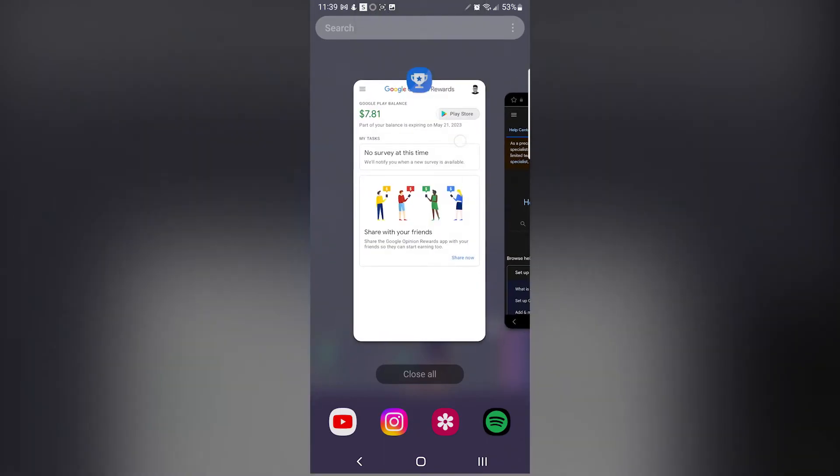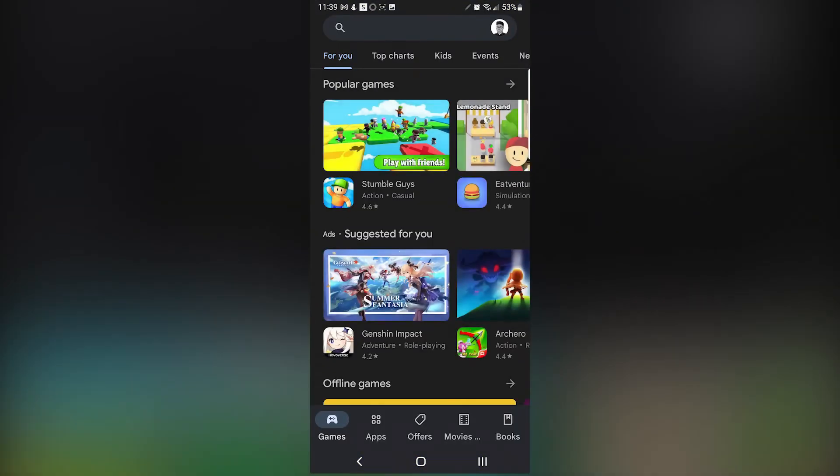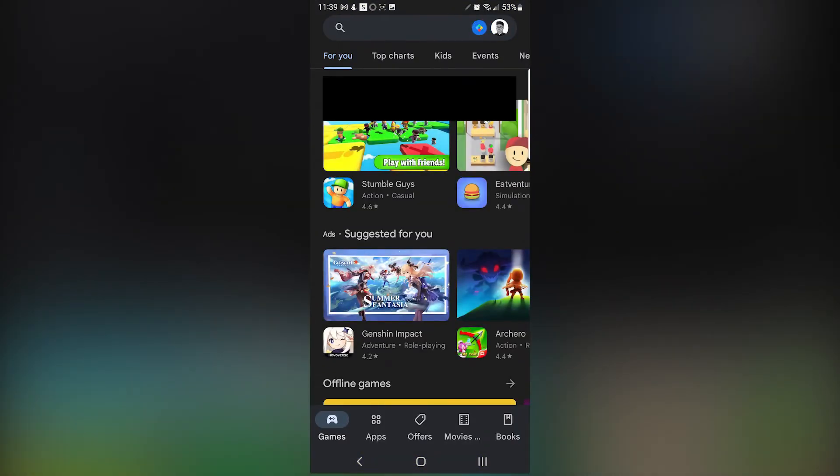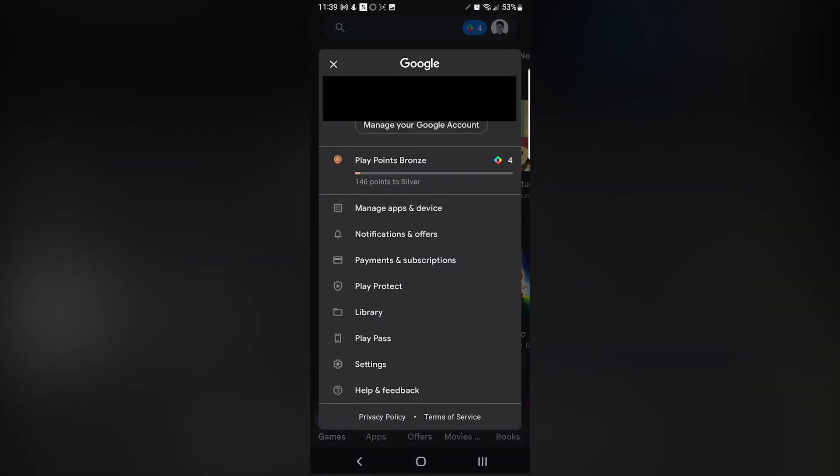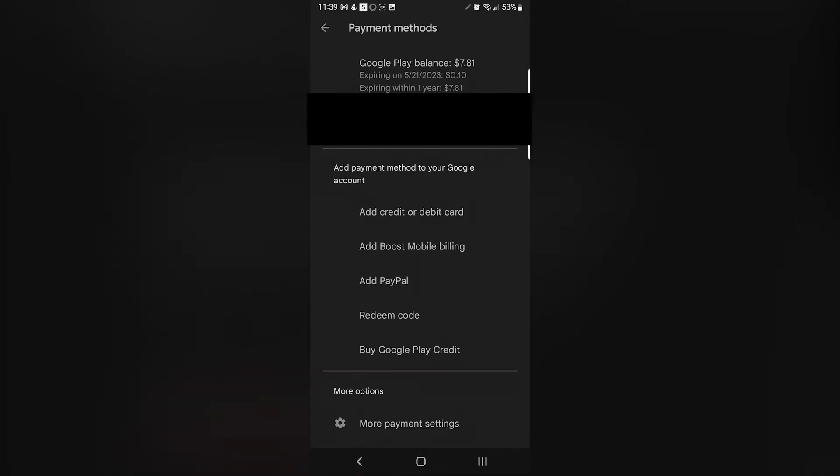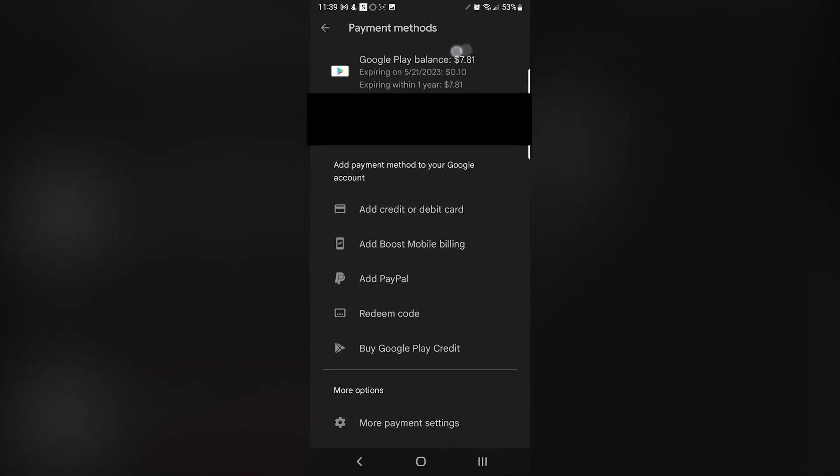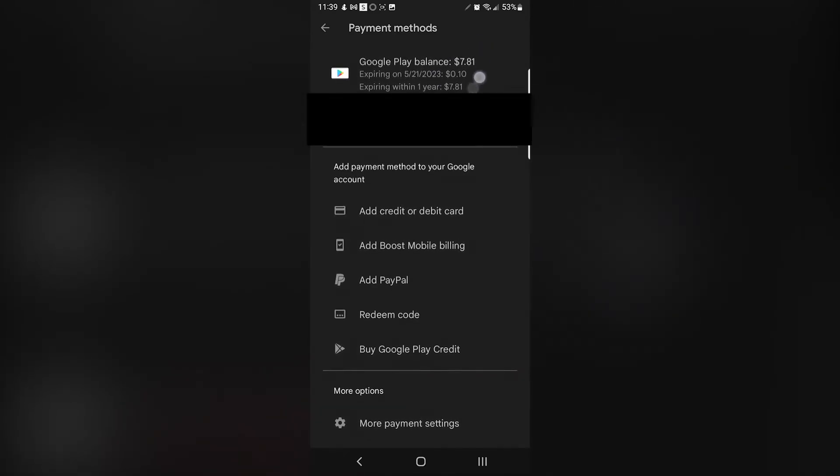What you want to do is open up Google again—make sure you close it first. So close Google and open it again, Google Play, sorry. Then you'll go down to Payments and Subscriptions, Payment Methods.